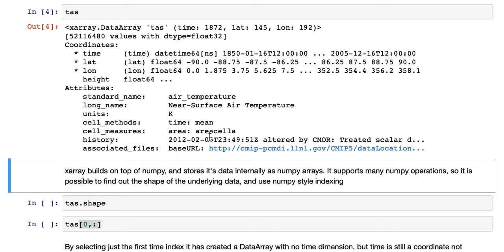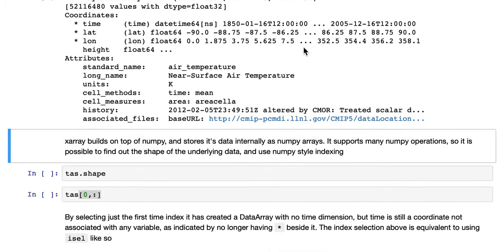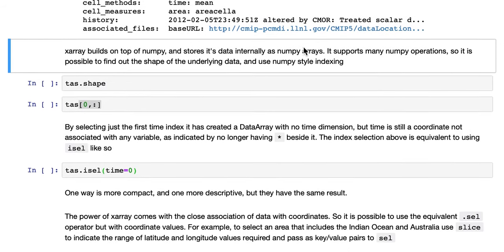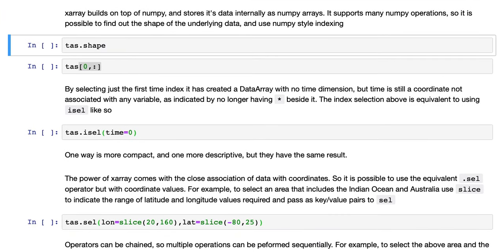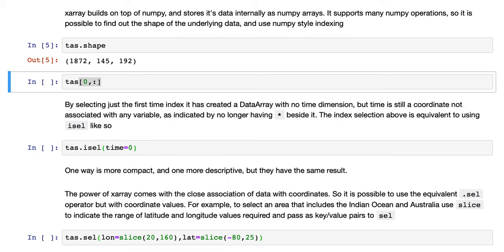Once again, this is monthly near surface air temperature with a range of values from 1850 to 2005. XArray builds on top of NumPy and stores its data internally as NumPy arrays. It supports many NumPy operations, so it's possible to find out the shape of the underlying data and use NumPy-style indexing.